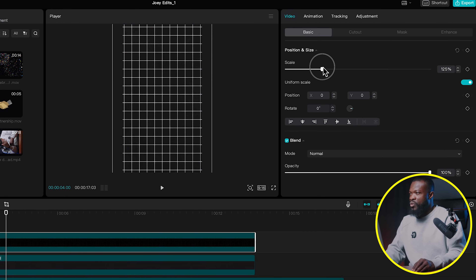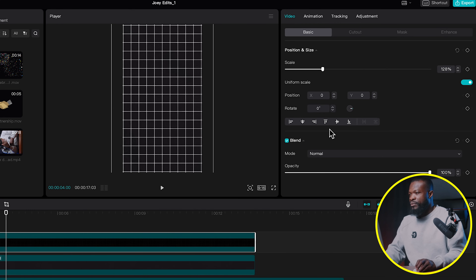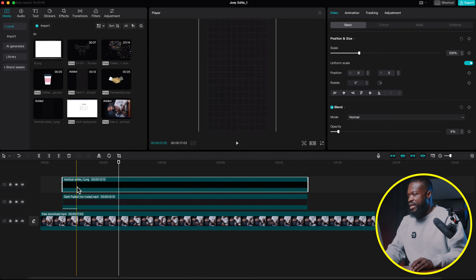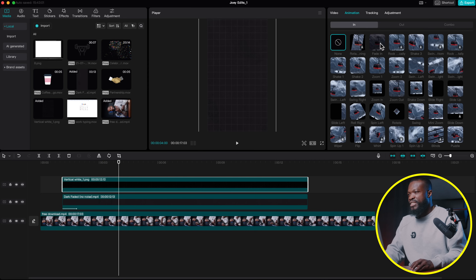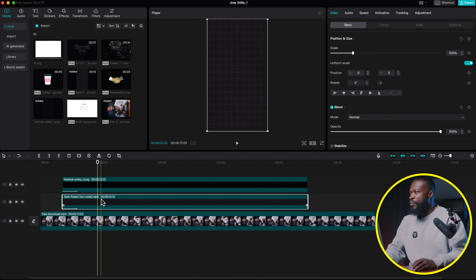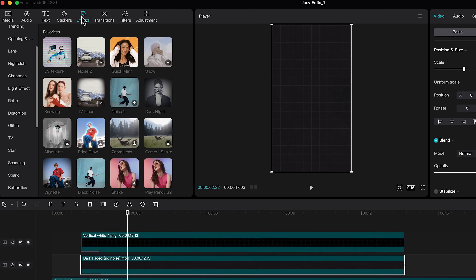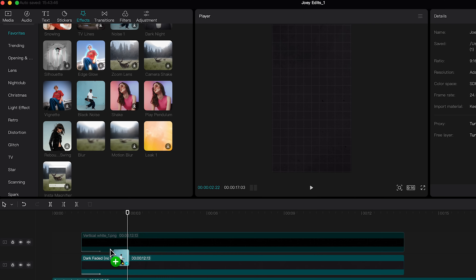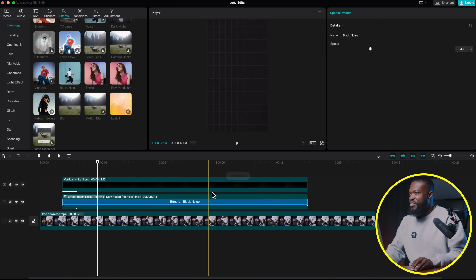With the grid selected, increase the size to fill the whole screen — something like this looks pretty cool. Then scroll down on Opacity and take it down to around five to seven percent. We need to fit in the grid lines too, so with that selected go to the right side, click on Animation, and select Fade In — increase it to around seven seconds. For the paper texture I want some fill to it, so go to Effects, scroll down, and use Black Noise. If you don't find it under Favorites you can find it under the Texture category, then click the star and it will appear on your favorites.